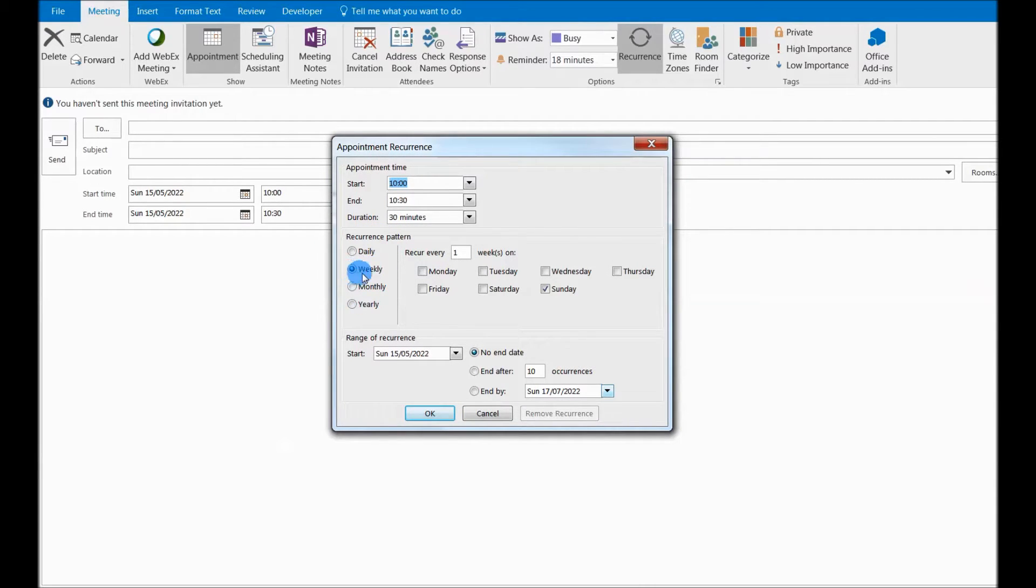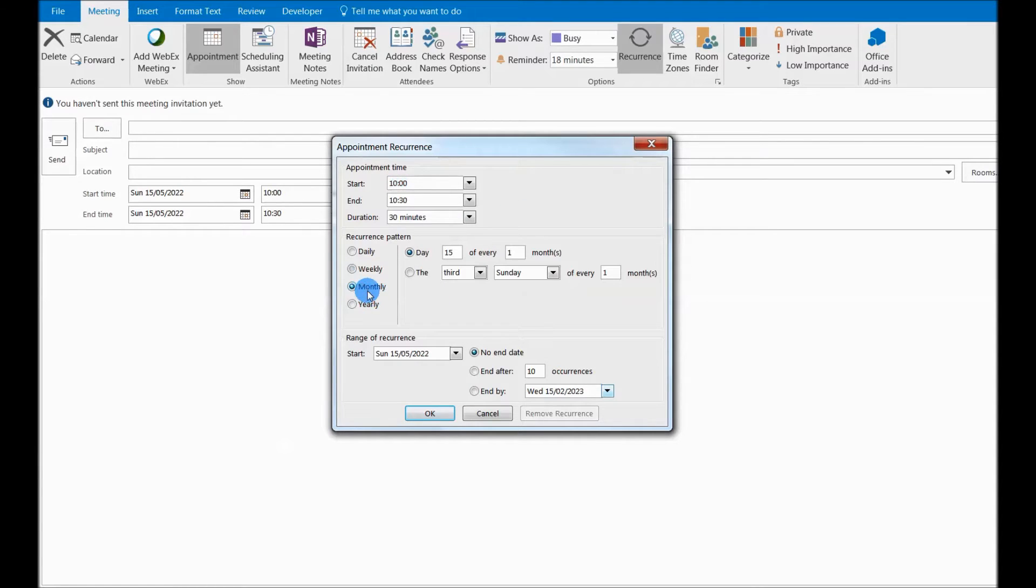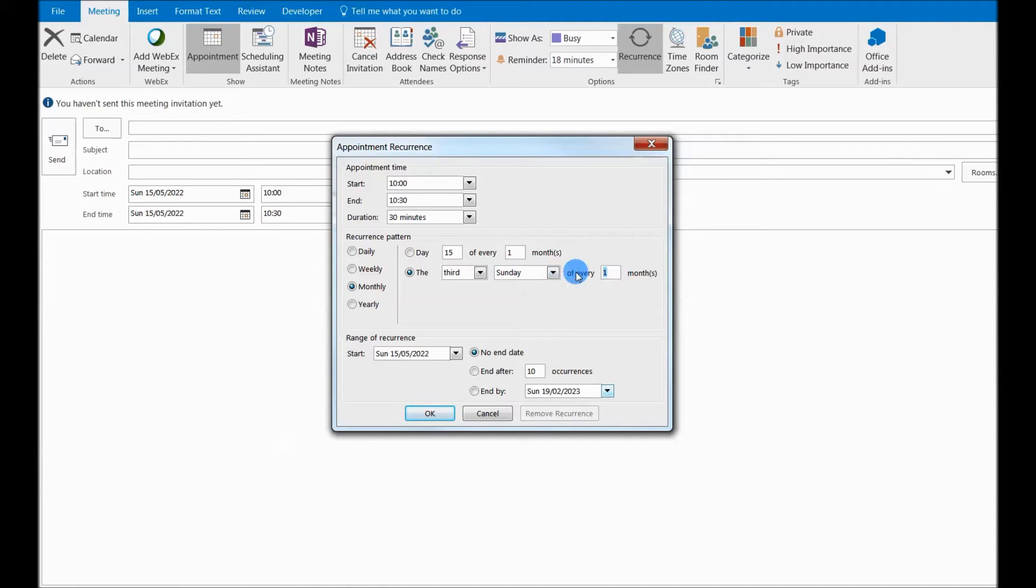There is no quarterly pattern in Outlook, so the best way to do it is set it up to monthly, go to the third Sunday of every month, and change it to every third month.